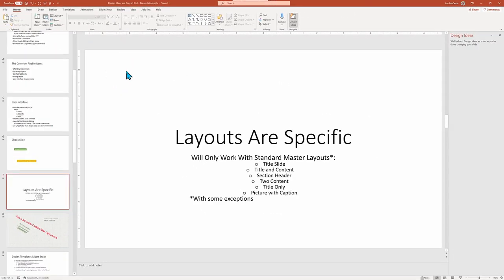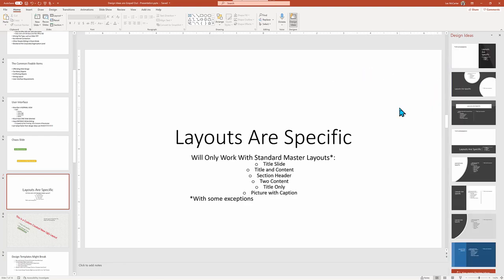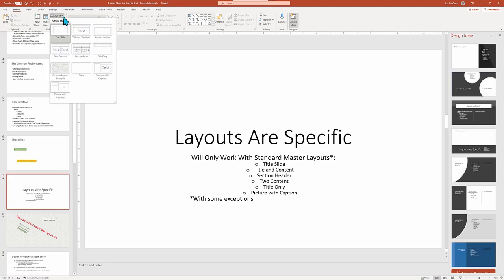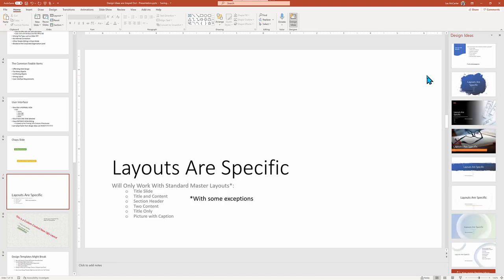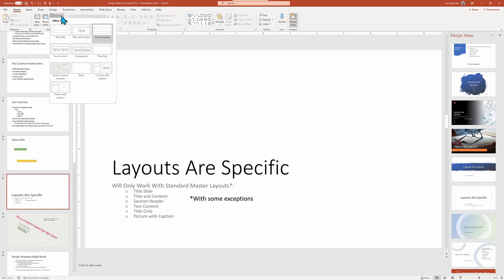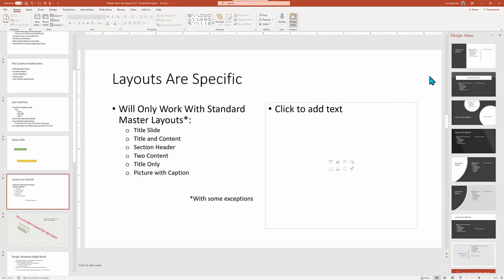Once again, patience may be required and possibly a click into an empty space that may kick PowerPoint into gear. Also note that the other layouts may not fit with your content and the text, so the design ideas may look bad, but the key takeaway is that you need to be aware of what layout you're using to make sure that PowerPoint will be willing to offer up a design idea.